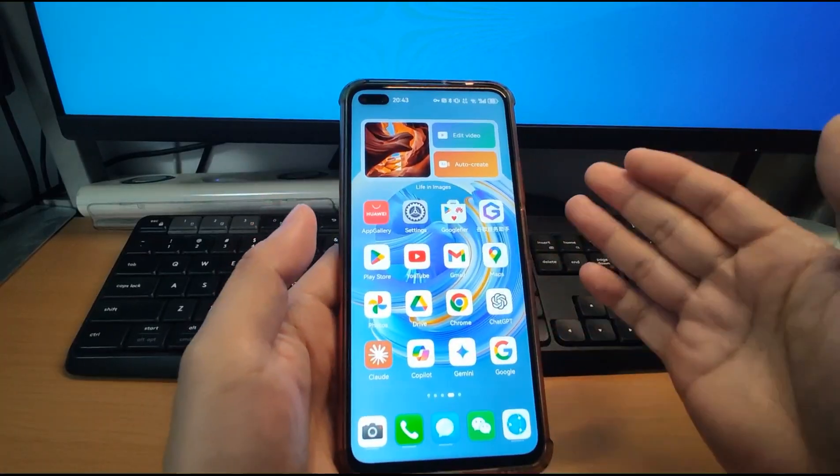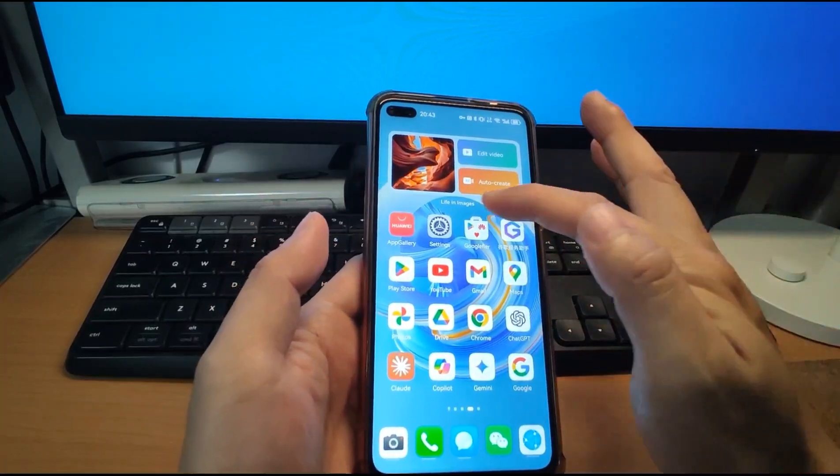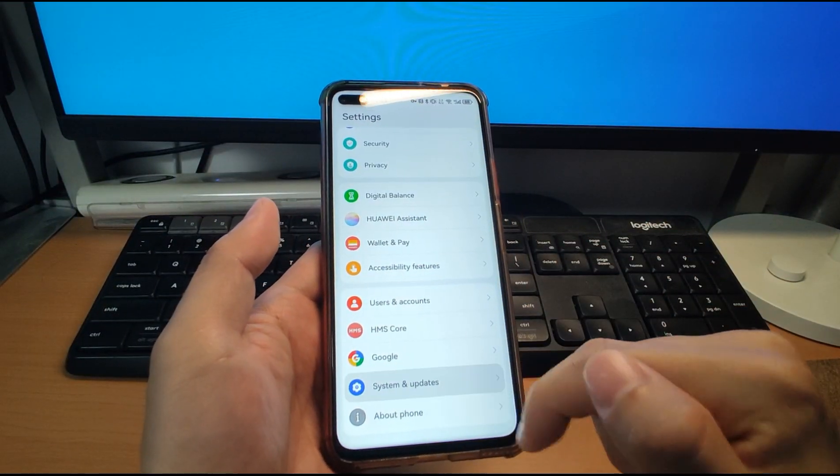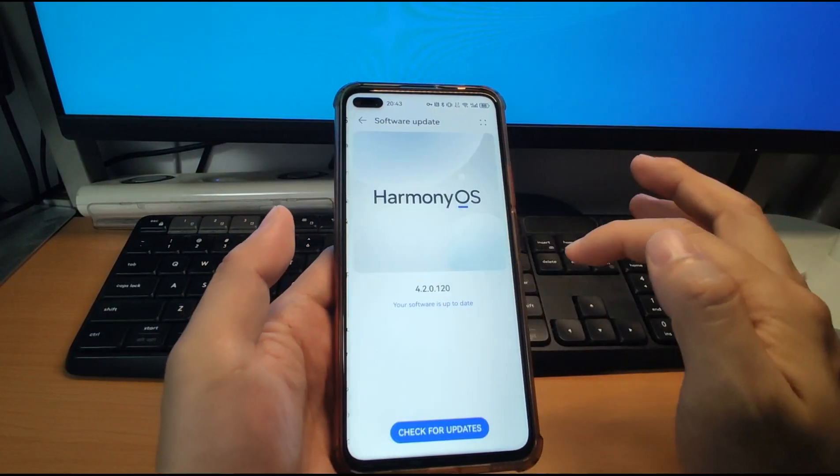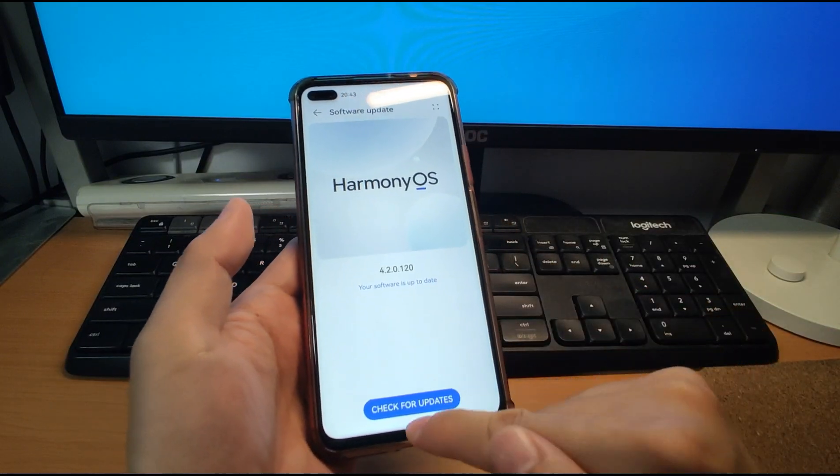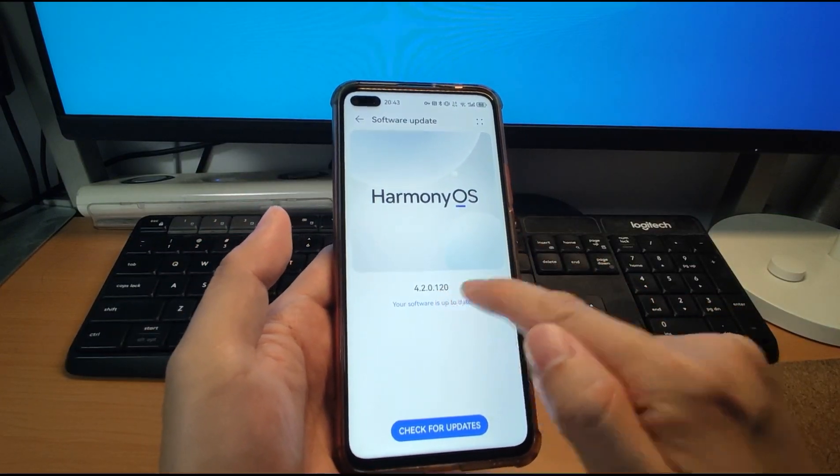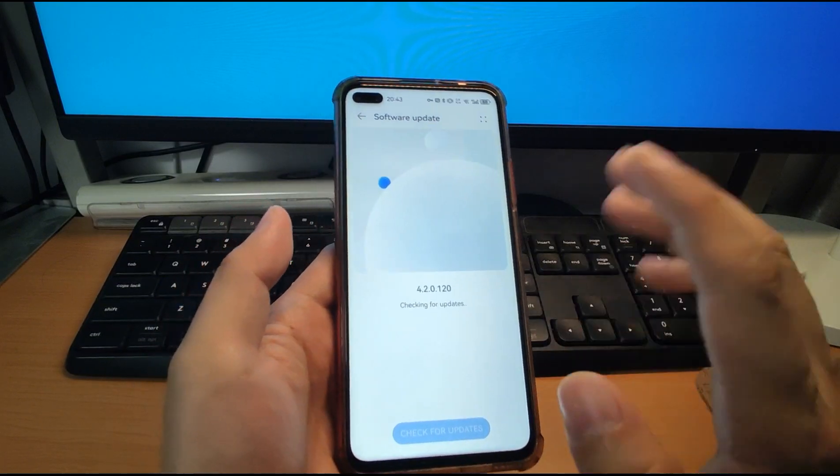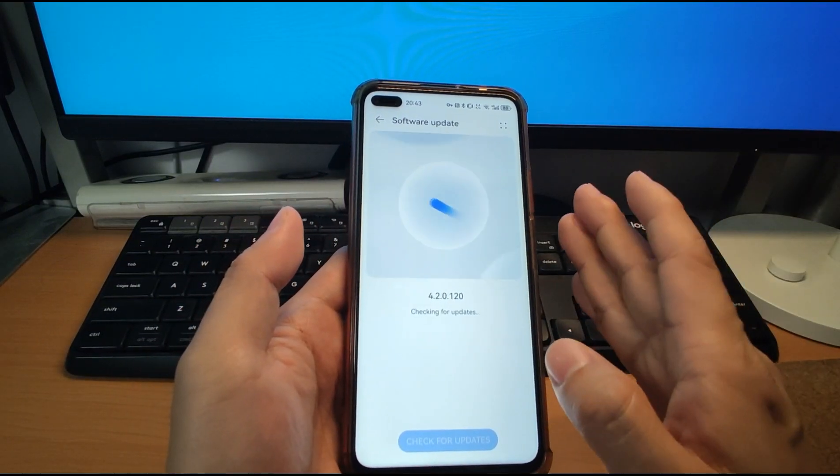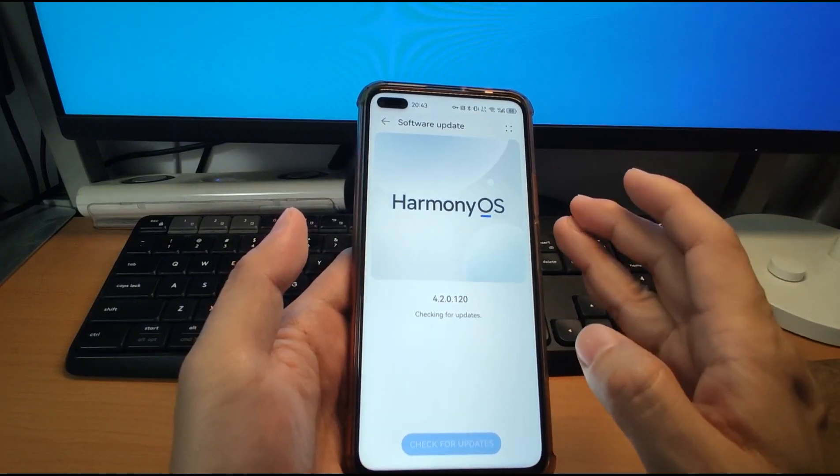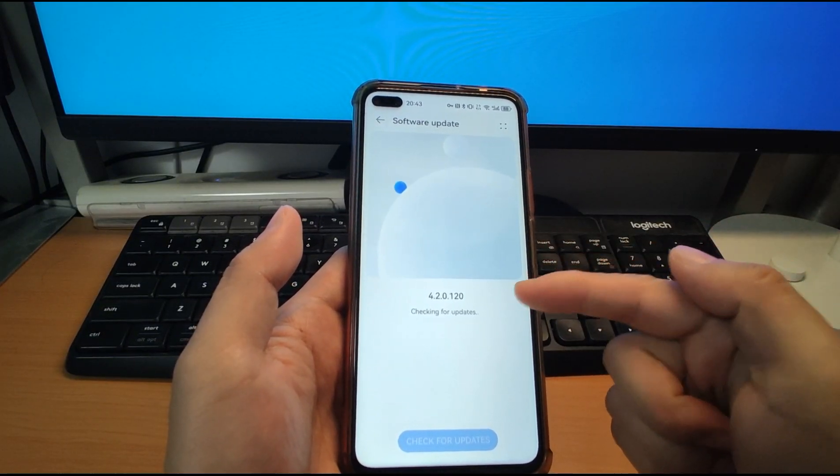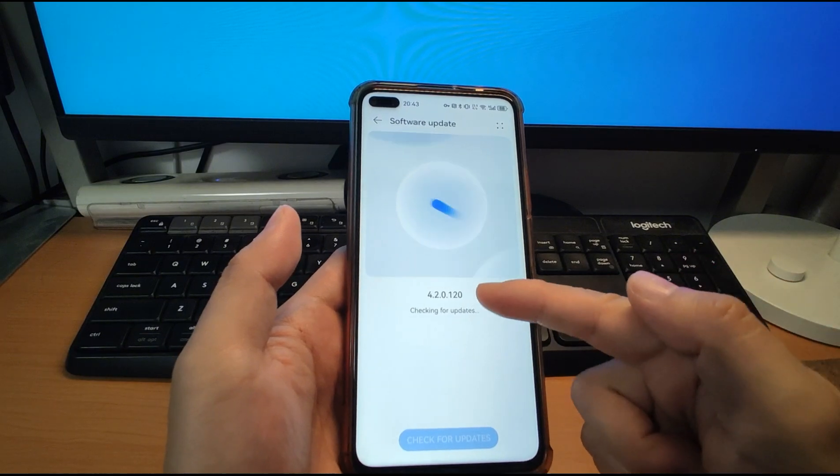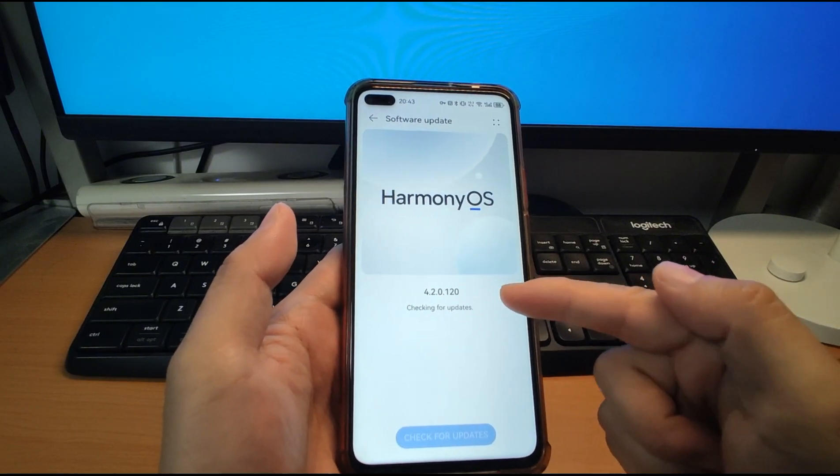Now welcome to my mobile phone. Let's go and check the settings and go to system and update. Software update. You can see I'm using the latest Harmony OS 4.2. I will check for the update to check if your Harmony OS is the latest version or not. So currently I'm using the latest version 4.2.0.120.